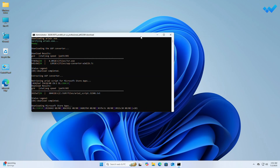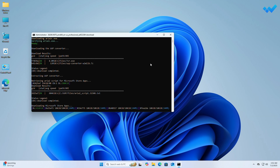Windows 11 25H2 is now being downloaded and will be located in the same directory after the download gets finished. It may take around 20 to 60 minutes depending on your internet speed and system performance. Wait for the process to get completed.